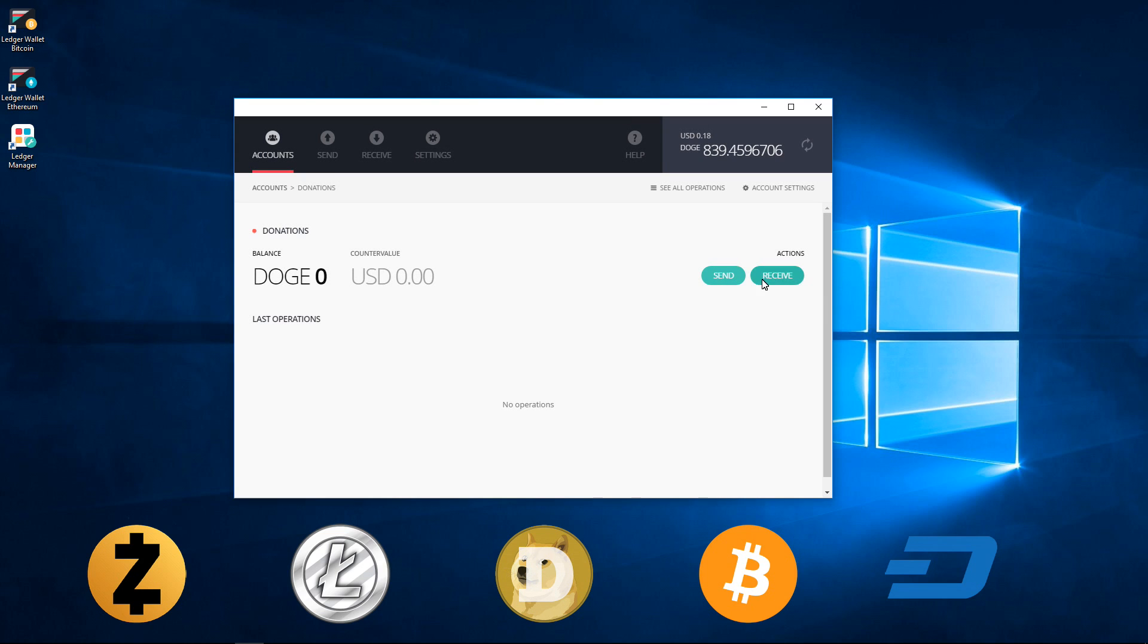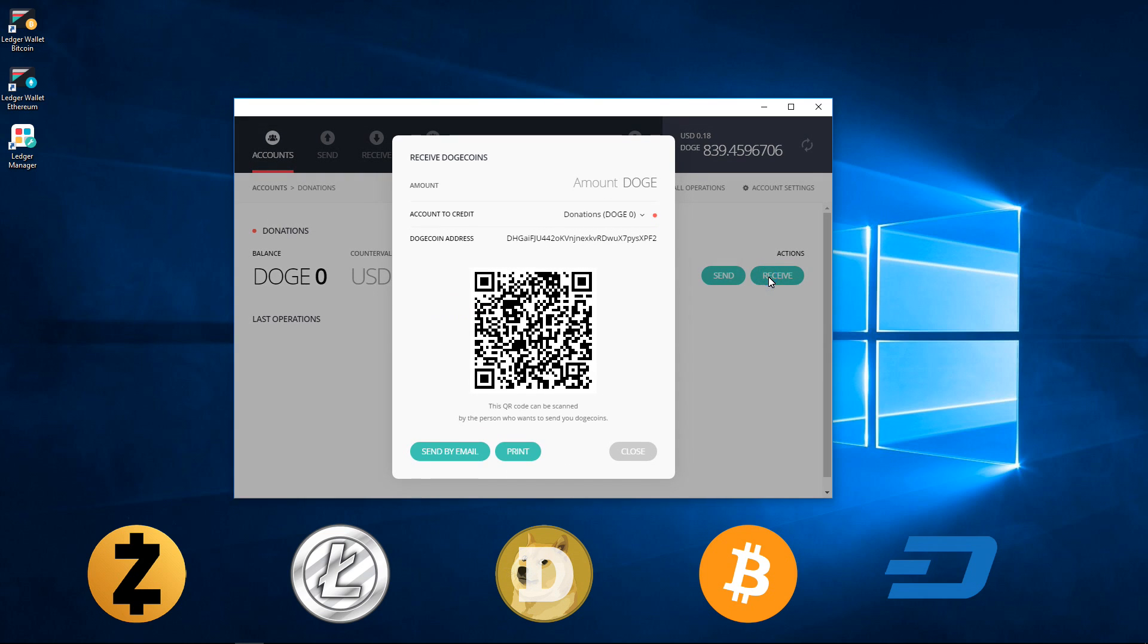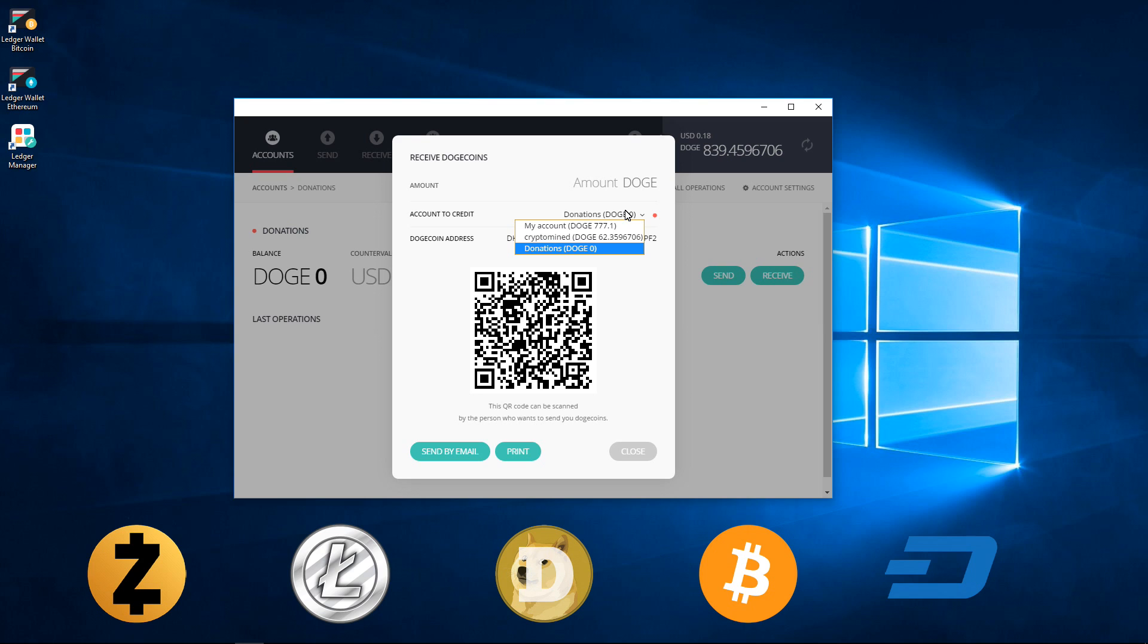This will give me a separate receiving address here that I can use to receive coins. You can switch the account in the receiving window.